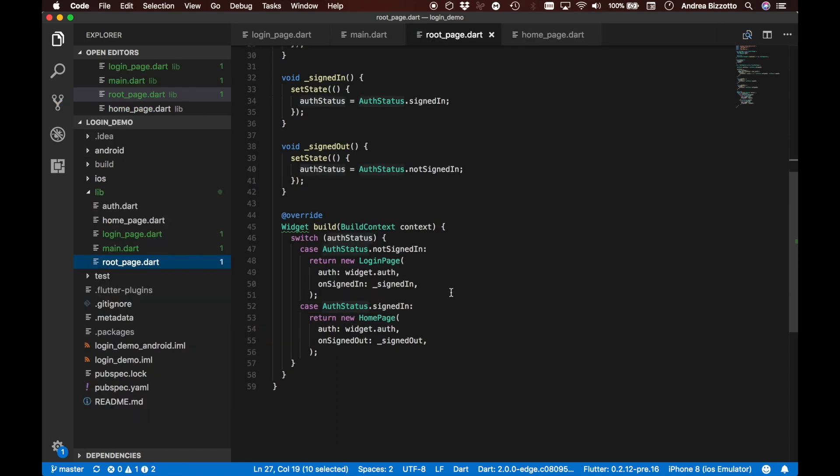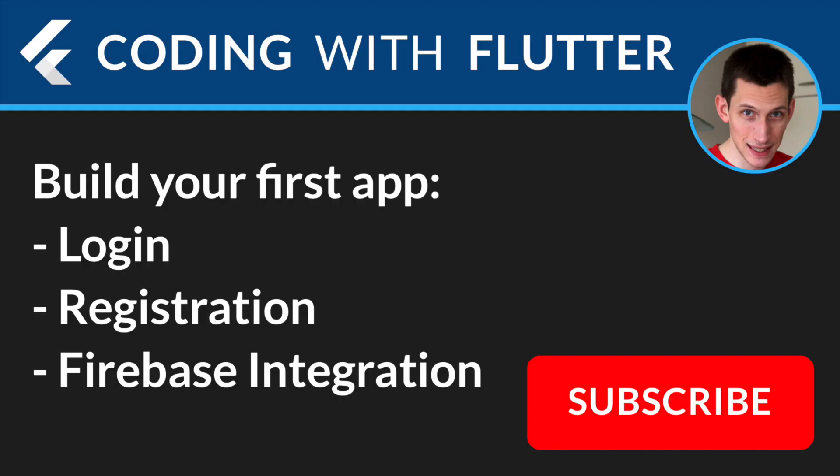We have made it to the end of this login demo. I hope that you have enjoyed following this material as much as I had creating it. So you can subscribe to my channel, and I'll see you on the next videos.